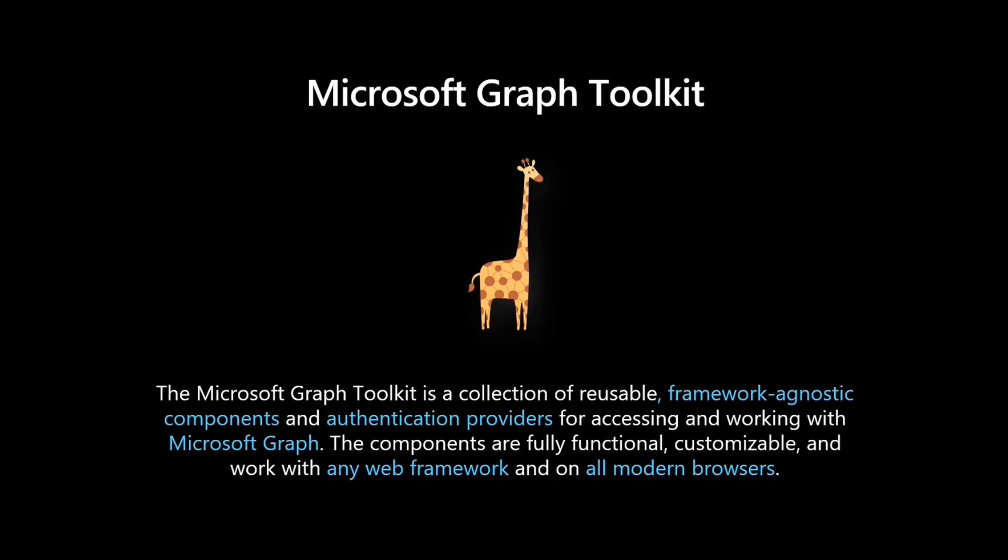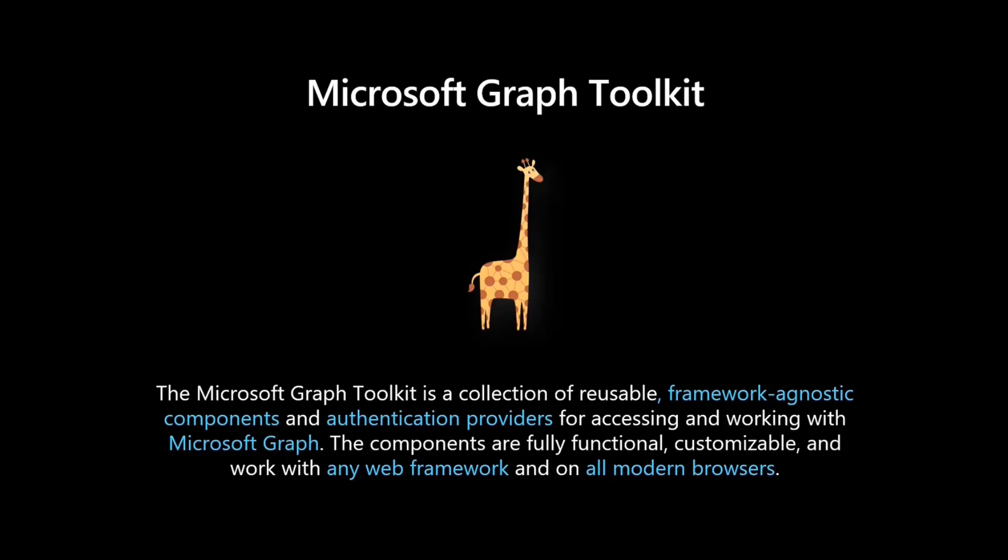Think about functional pieces of code that you can drop into your app that automatically connects to Microsoft Graph, styles the components, really lifts the hard work of building components that you can then just reuse inside your apps. But you're not stuck with our components. You can build on top of them, you can customize them, and you can make them work with any web frameworks.